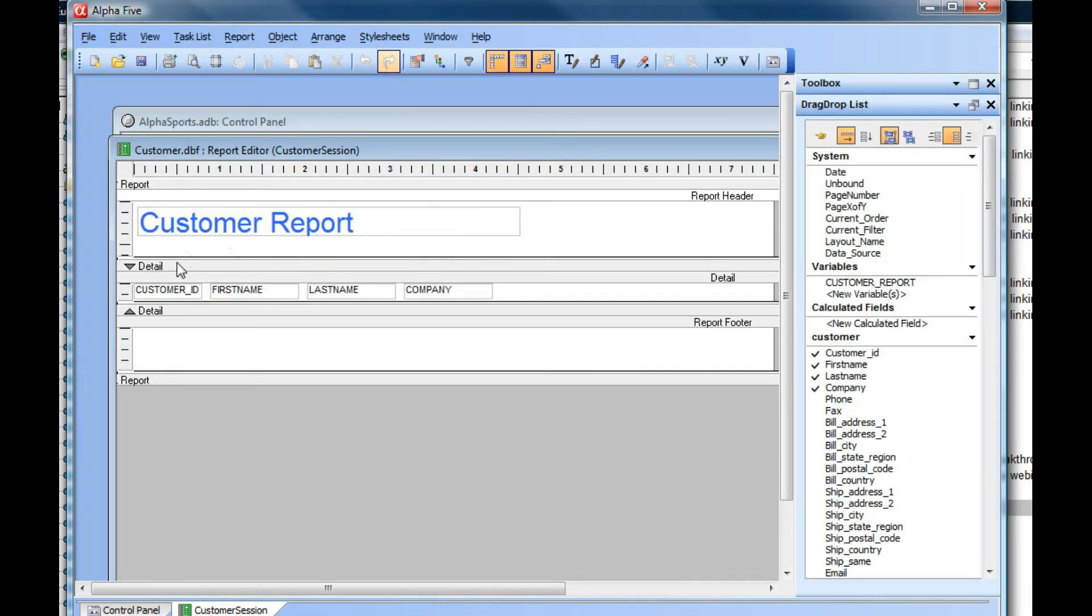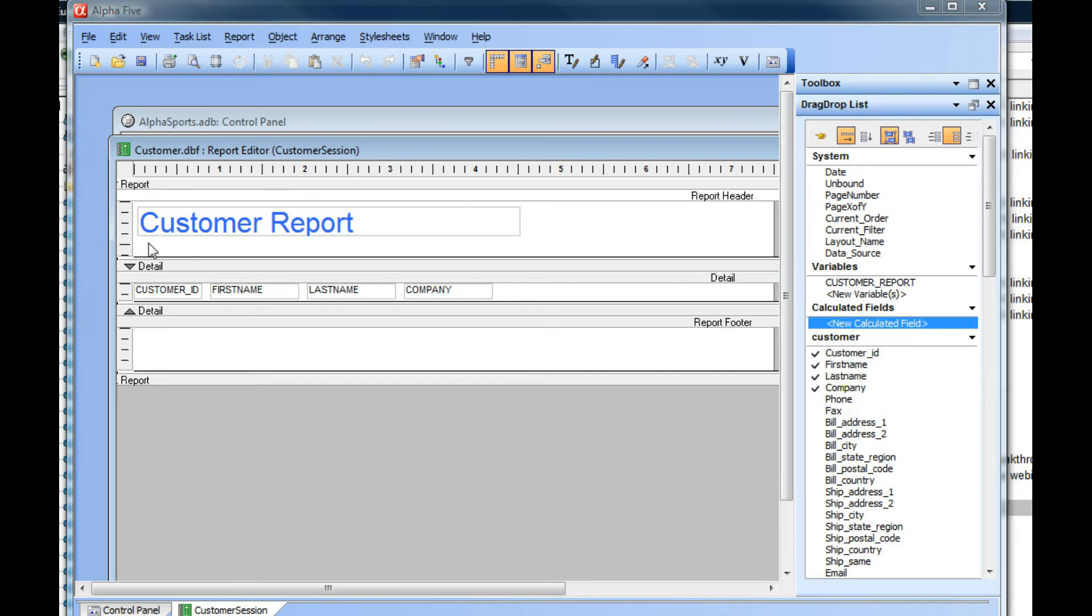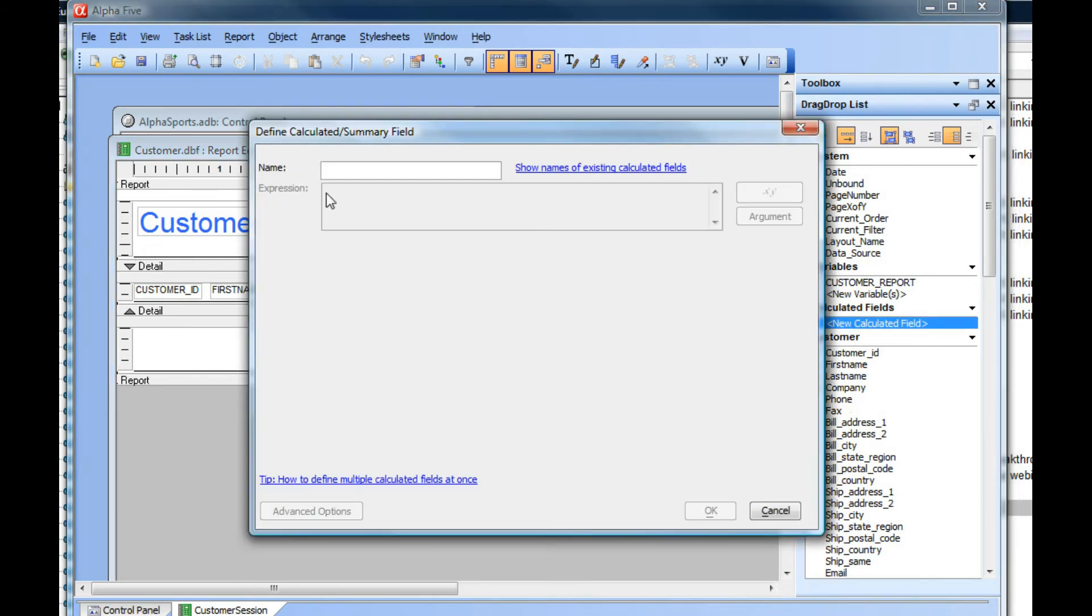I'm going to define a new calc field that references a session variable. I'll call my field calc1, and here I'll type in session.myvar1.